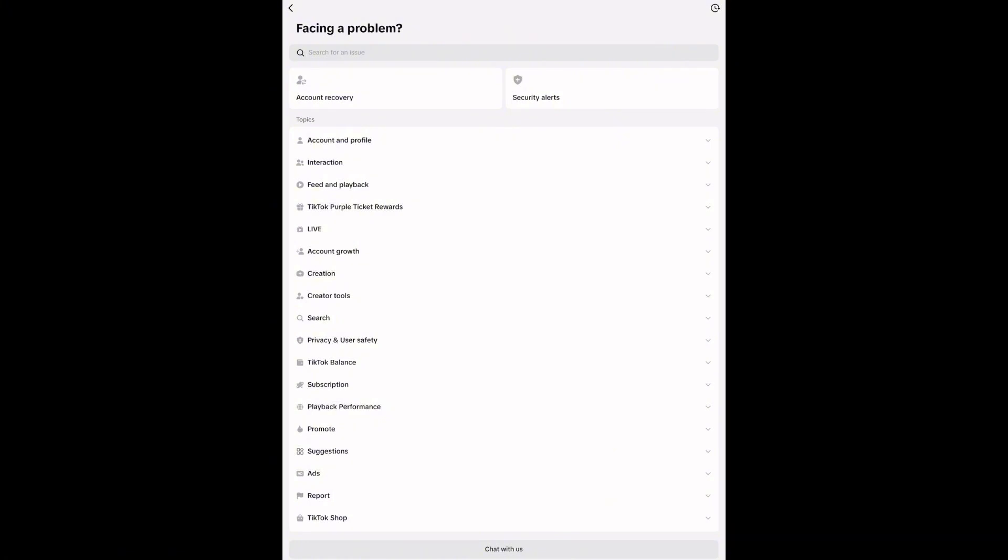This will open a categorized list of common issues, things like login problems, video issues, and more. Find the topic that's closest to what you're experiencing.